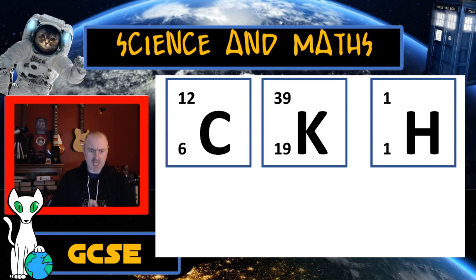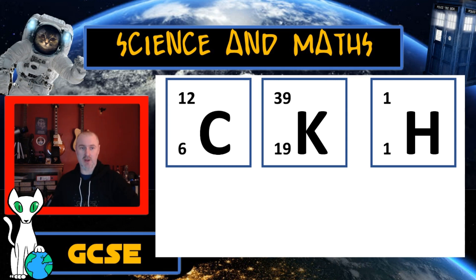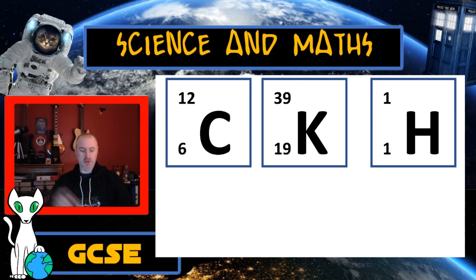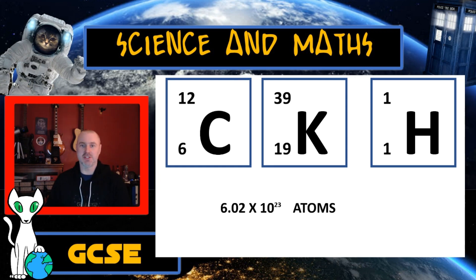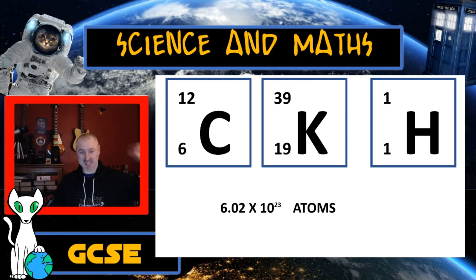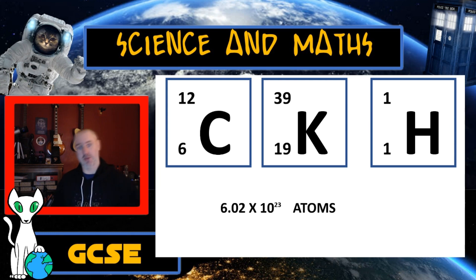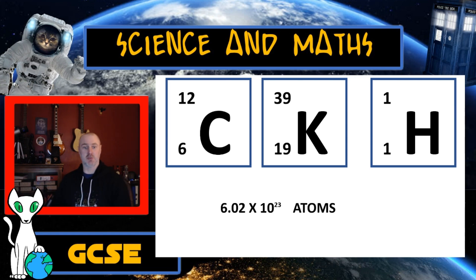Why would we do those things? Here's the bit people tend to struggle on, but we really shouldn't. It turns out that 12 grams of carbon has exactly the same number of atoms as 39 grams of potassium, which has exactly the same number of atoms as 1 gram of hydrogen. That number is Avogadro's number: 6.02 × 10²³. That's basically a 6 with 23 zeros after it — a massive number, and it's the number of atoms in one mole of any element.